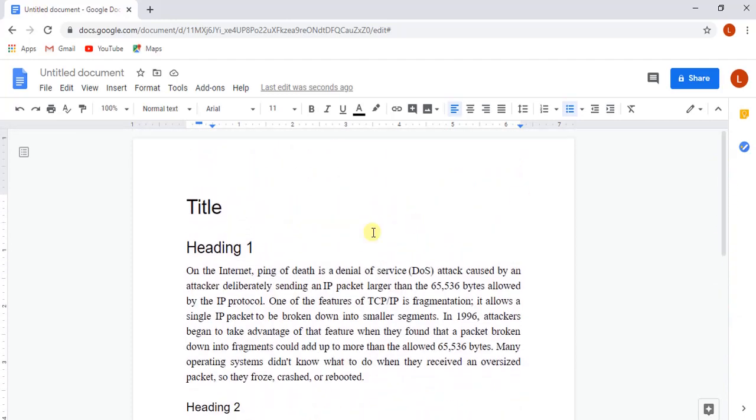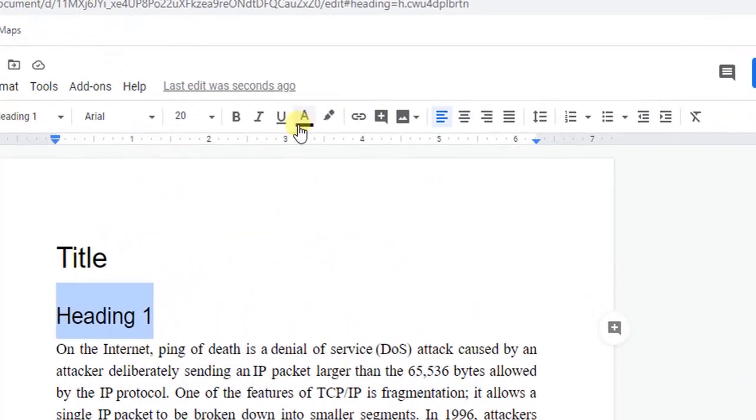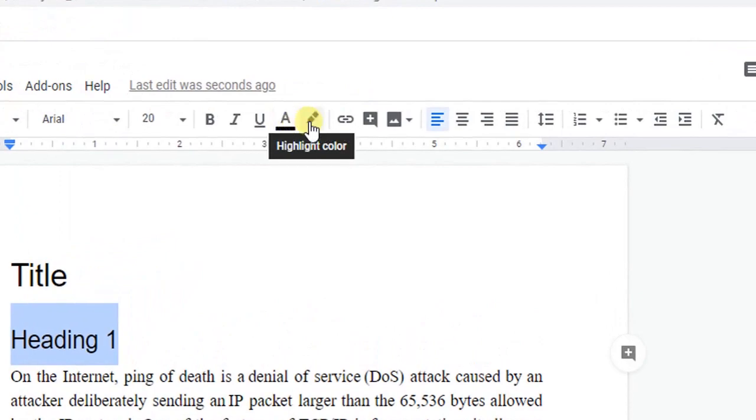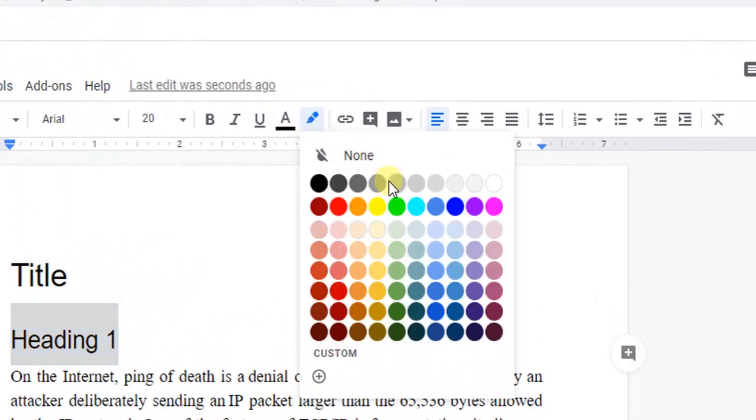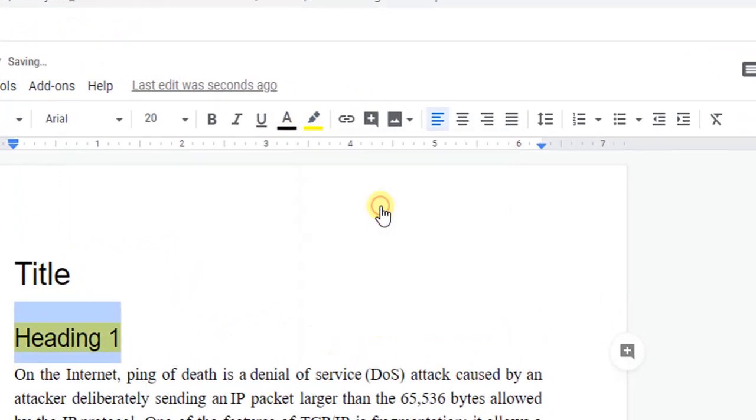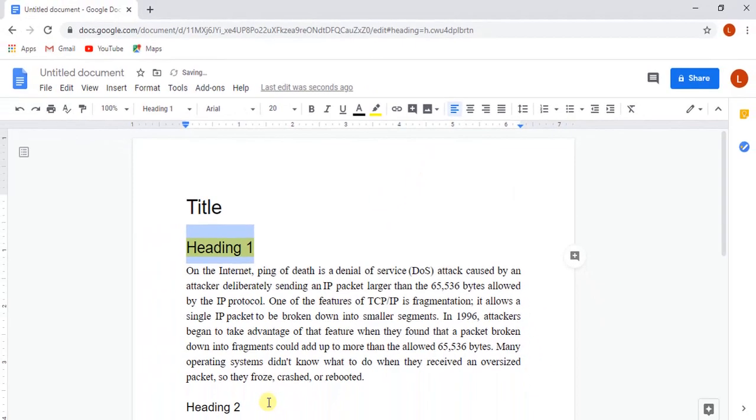Here we are going to highlight some text. To do so, we are selecting some text for that, then select the highlight option on top of the menu bar and select some color from that.